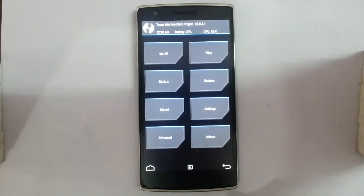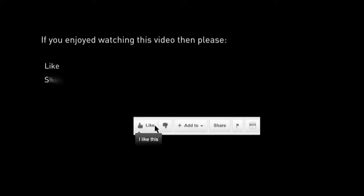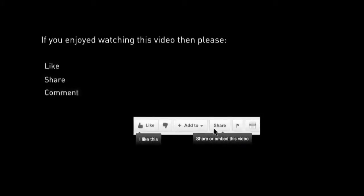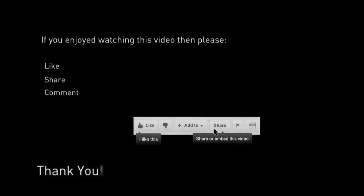Thanks for watching. Please subscribe for more. See you next time!